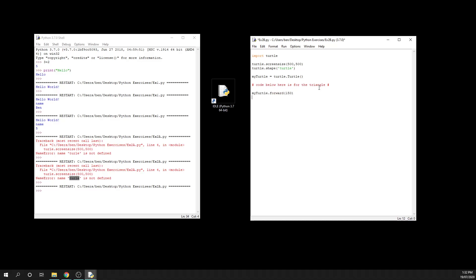And then I'm going to say my_turtle.left, and then I need to say how many degrees I want it to turn. Now obviously we don't need it to turn 90 degrees this time because we only have three sides, so we need it to turn at another angle.